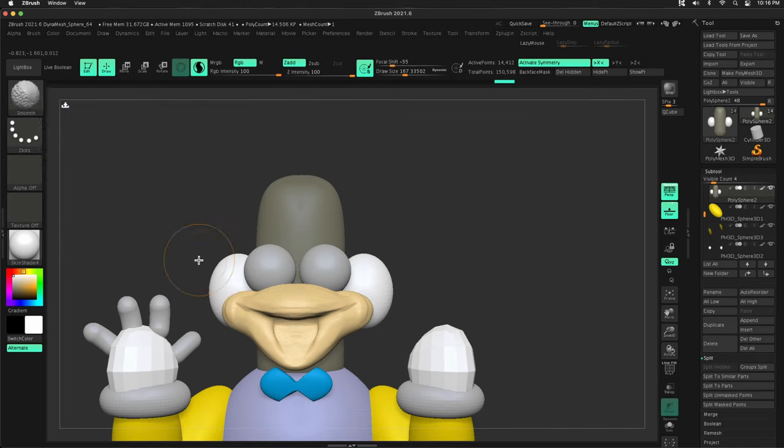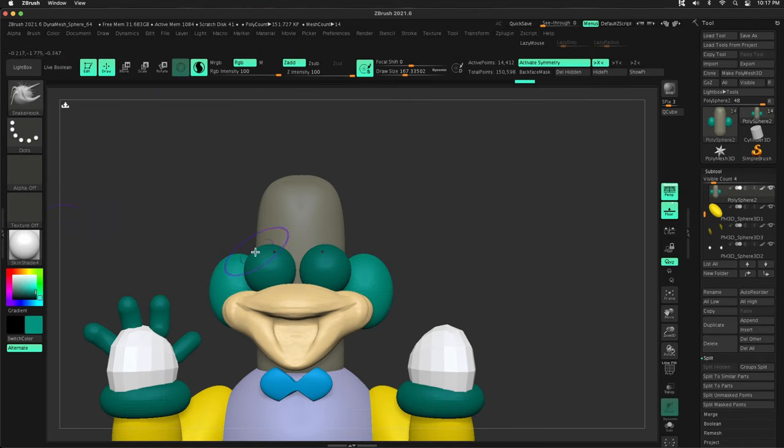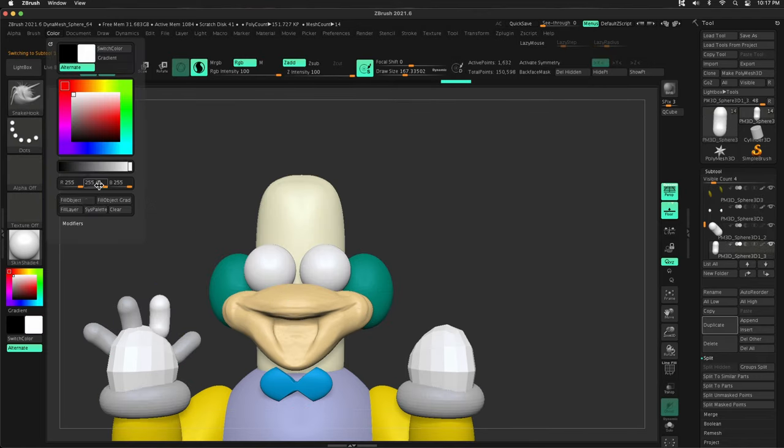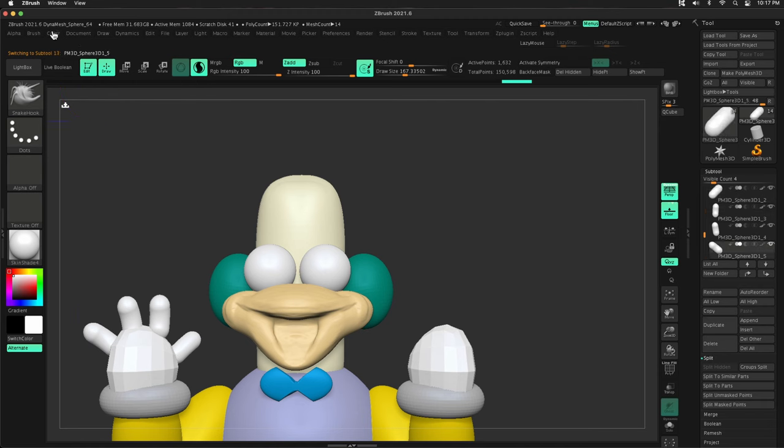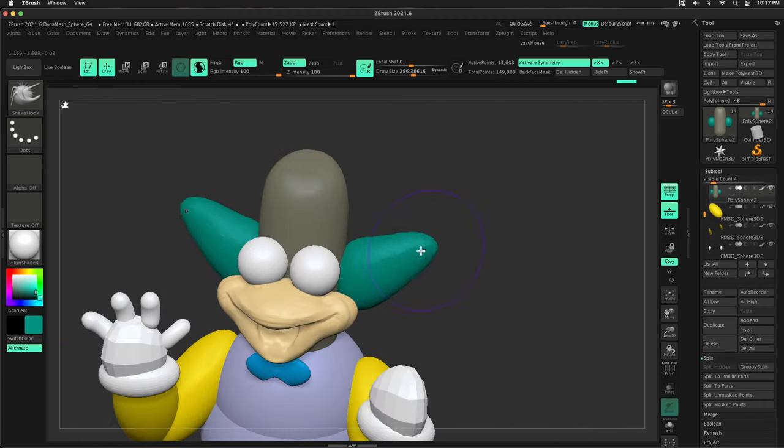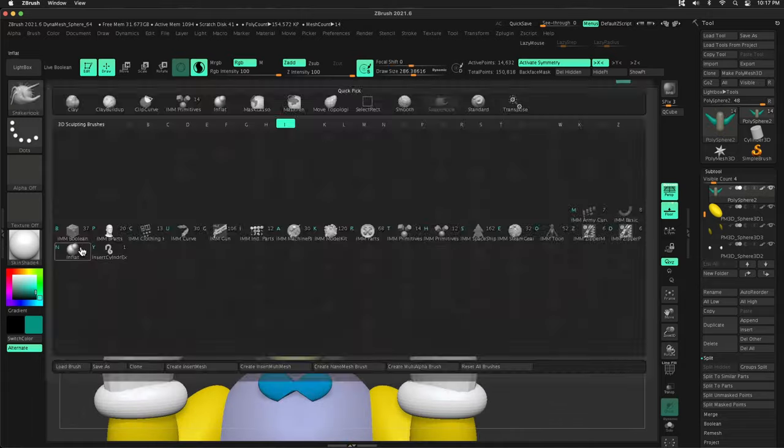Sometimes I'll work in symmetry. Sometimes I'll just do one side and then mirror over. It doesn't really matter. But breaking it up into pieces, incredibly helpful.